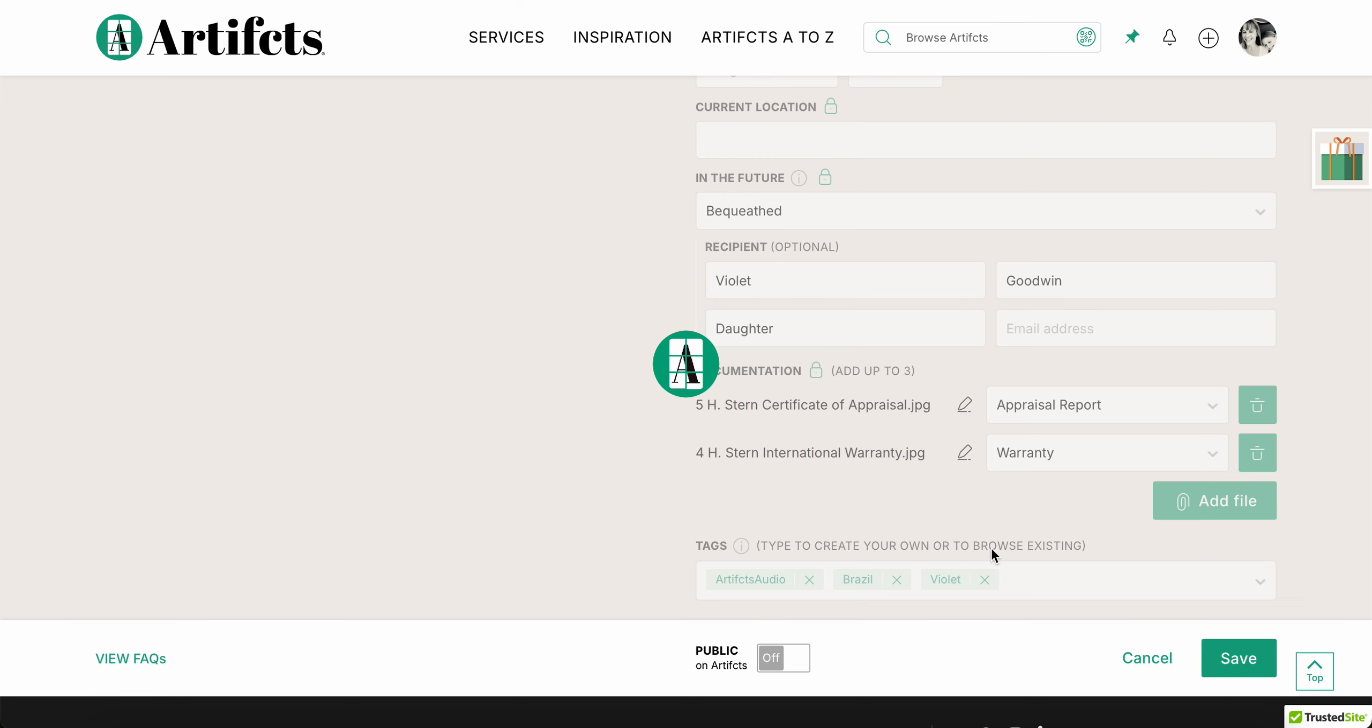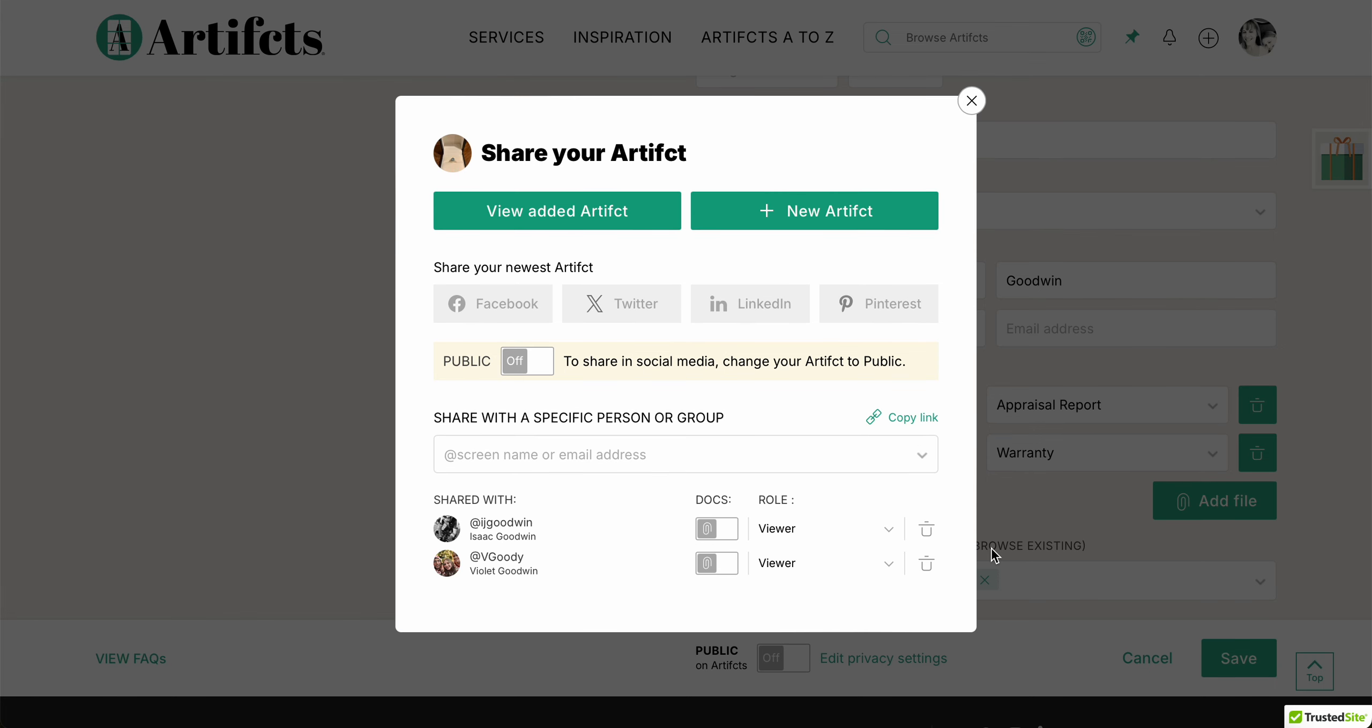You'll notice that Facebook, Twitter, all of those are grayed out. I can't share it there because it's not public. I can easily click this toggle, make it public, and share it to wherever I want. A lot of our genealogy friends, collector friends love to do that. That's great.